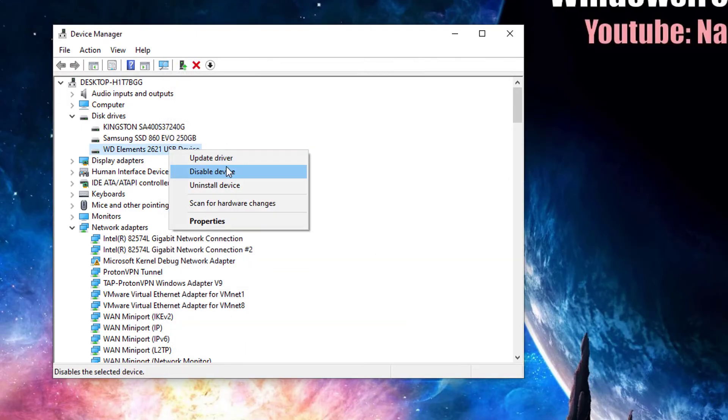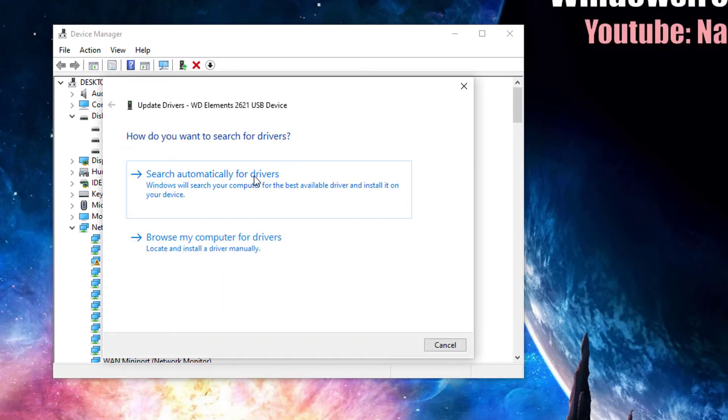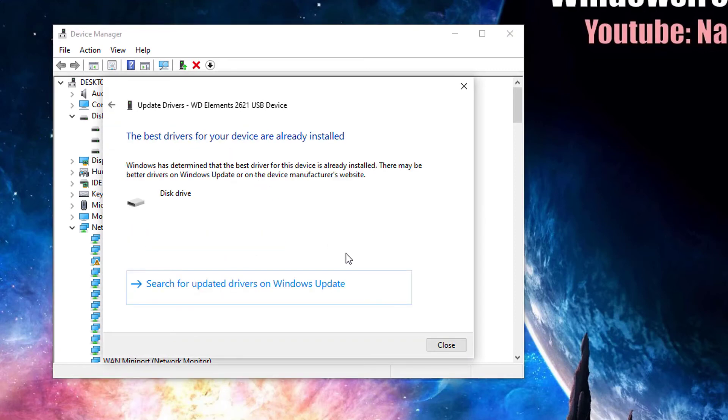If this doesn't work, try the update driver option to install the latest driver. This will be an automatic process.